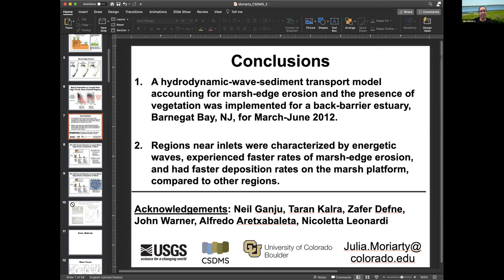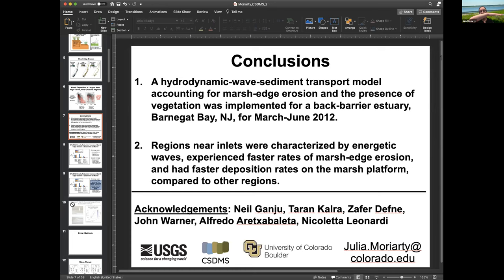This is a pretty slow model, so we've only really done model runs on timescales of months. But in terms of how sea level rise would affect the results: wave thrust increases as water level reaches the edge of the marsh, but once water level exceeds the marsh height, more wave energy propagates over the marsh edge and you actually get lower wave thrust and lower erosion rates. As sea level rises, marshes flood more and can trap more sediment because there's more accommodation space on top of the marsh, which would accelerate these processes.